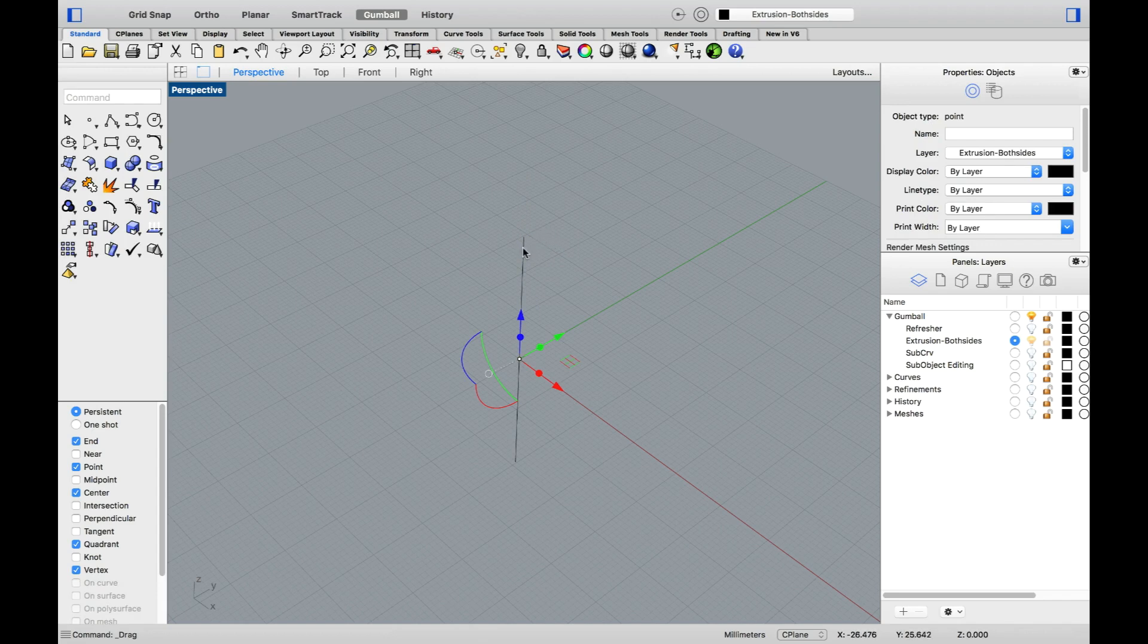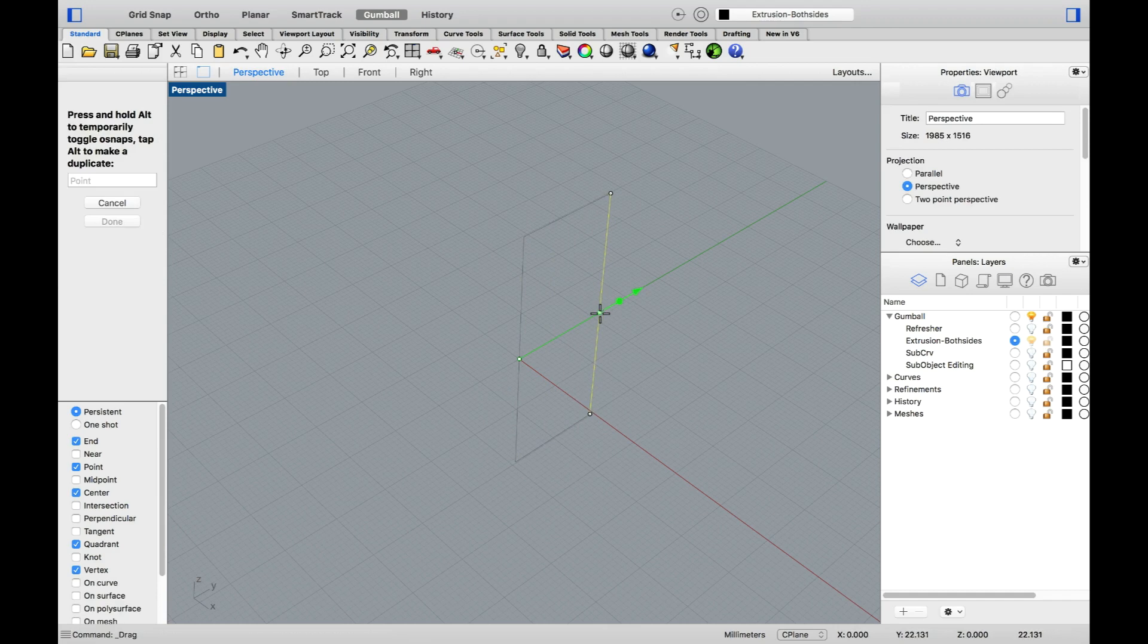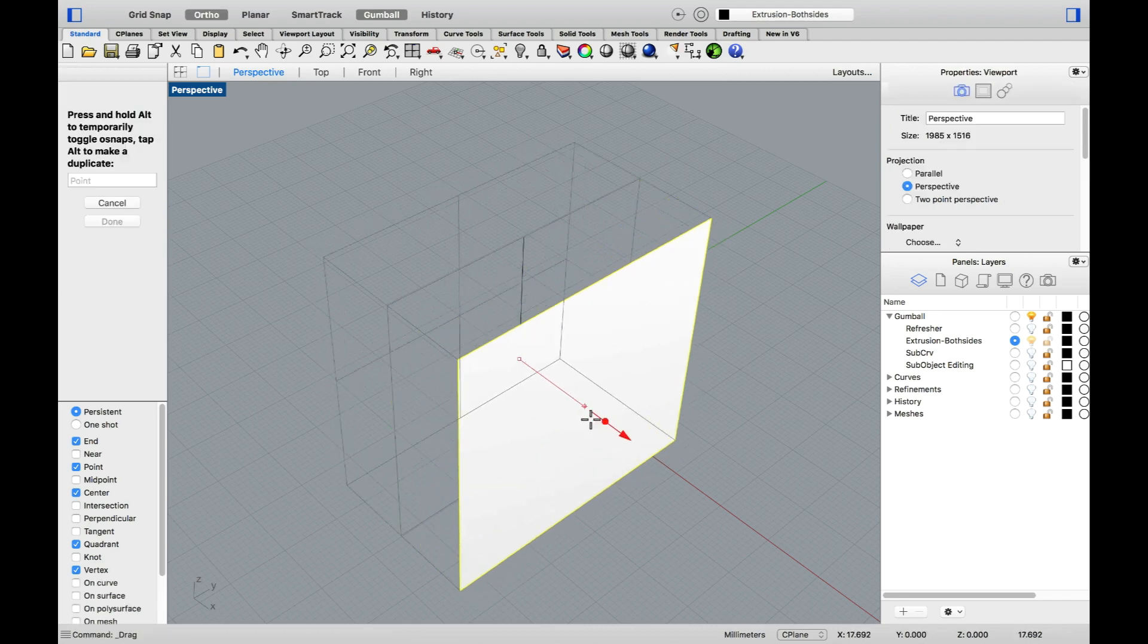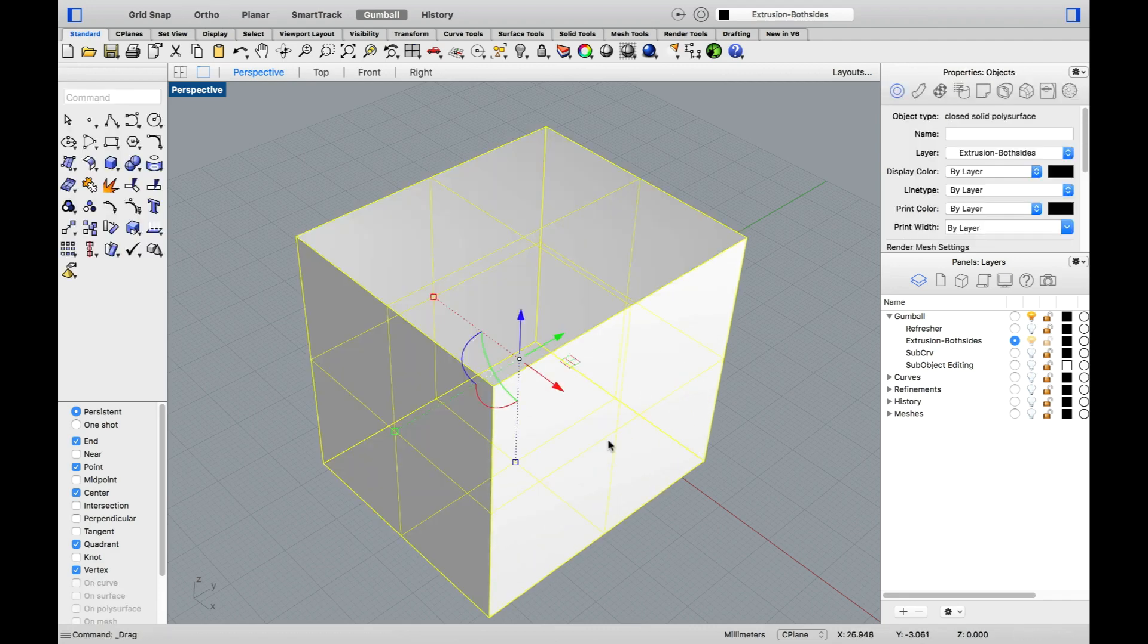This is also a new cool feature in Rhino 6. Again, my line plus shift extruded into a surface, and my surface extruded both ways into a polysurface.